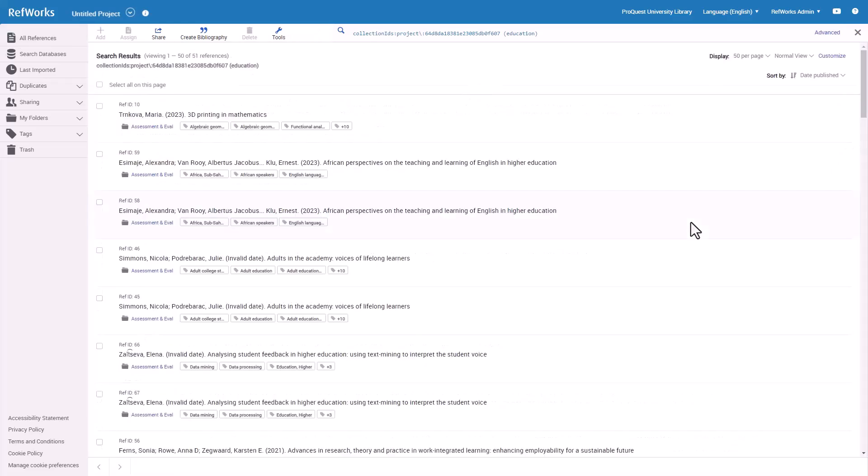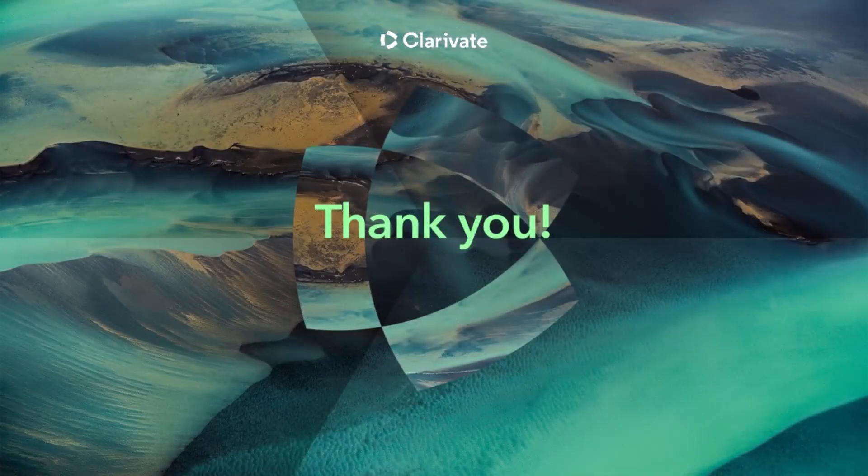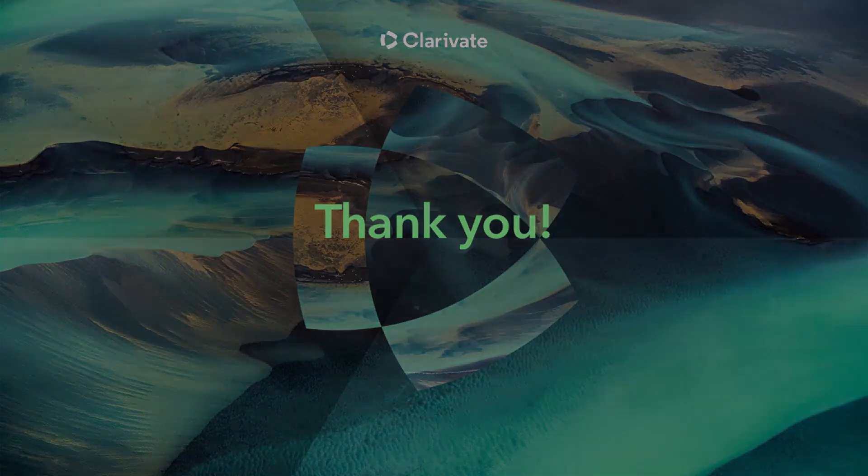On behalf of RefWorks and ProQuest part of Clarivate, thank you for watching RefWorks Basic Functionality. We encourage you to view our other videos for more information about using your RefWorks account.